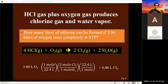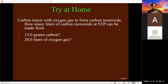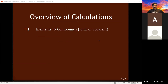Try these at home: carbon reacts with oxygen gas to form carbon monoxide. How many liters of carbon monoxide at STP can be made from 15 grams of carbon? And how many liters of carbon monoxide at STP can be made from 20 liters of oxygen gas? You should get 22 liters and 40.7 liters of carbon monoxide respectively.